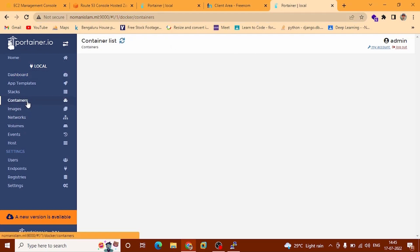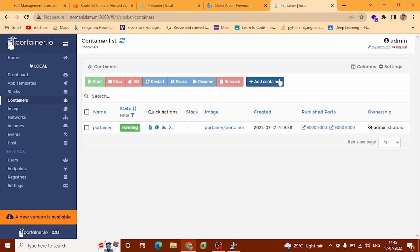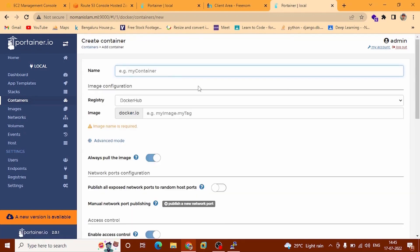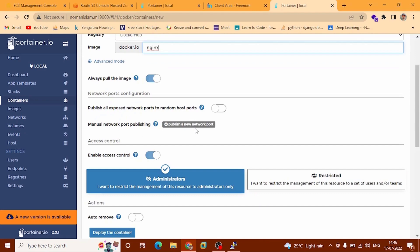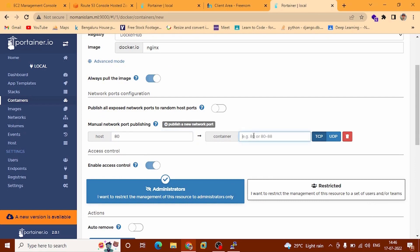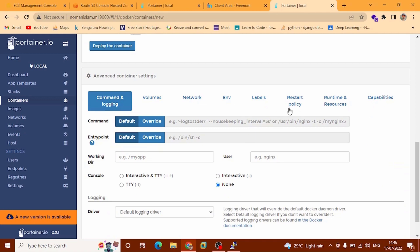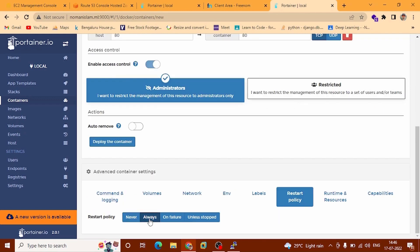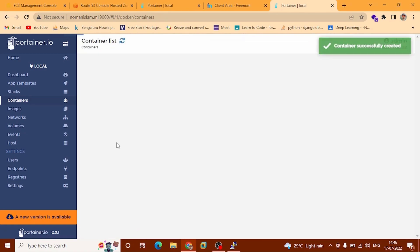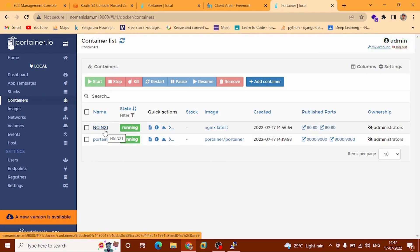Now I am going to add containers. Add Container — you can name it anything. Registry: Docker Hub. Scroll down to Manual Network Publishing — click here. We are going to set Restart Policy to Always. After that go to Deploy the Container. It will take a couple of minutes. You can see this is successfully installed.